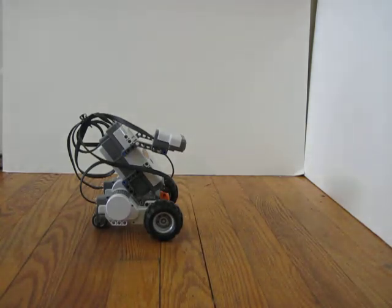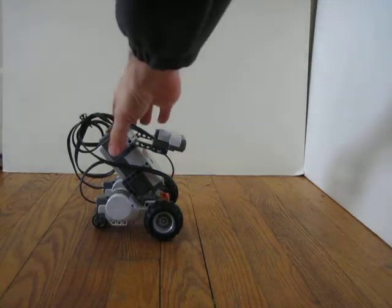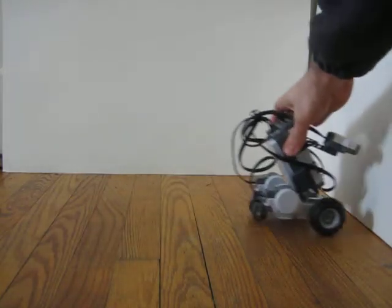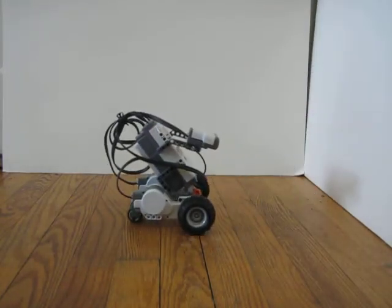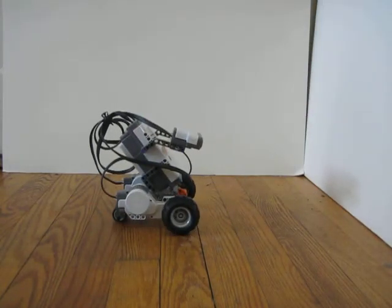And then if I move the robot closer to the wall, it's going to want to back away and stop in about the same location.